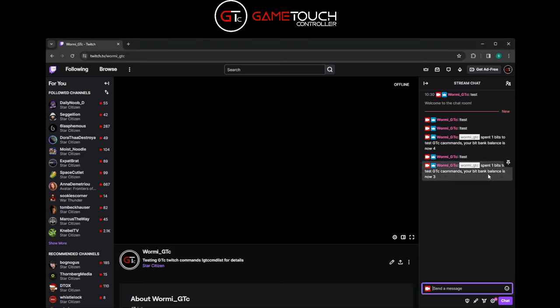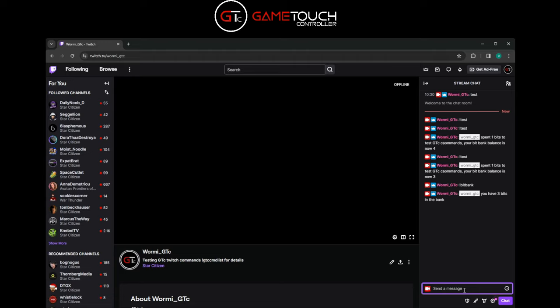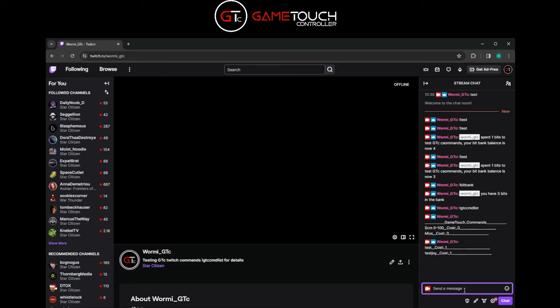In the chat it says 'I have spent one bit to test GTC commands, my bit bank balance is now three.' Whenever you spend bits by cheering in the channel, those get put into the bit bank and people can spend them however they want. You can check your balance at any time by typing !bitbank to show how many bits you have, and !gtccmd to print out the command list with costs.